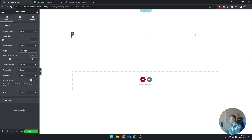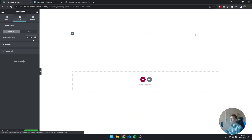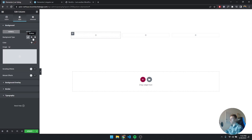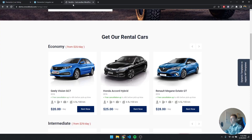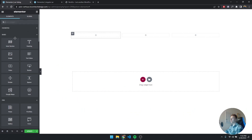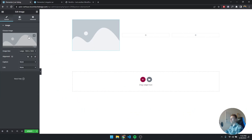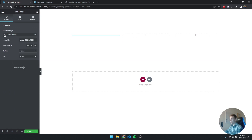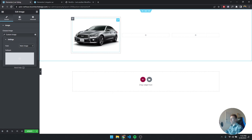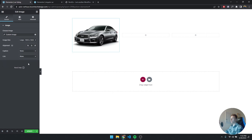The first thing I'm going to do is make the background of the column white so the listing pops out against a grey background. Now let's add an image — I'll drag in an image widget, click on the dynamic tags button, scroll down to Custom Image, click the wrench icon, click on Field, and select Car Main Image. And there we already have our main car image — as easy as that.